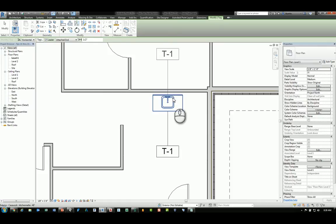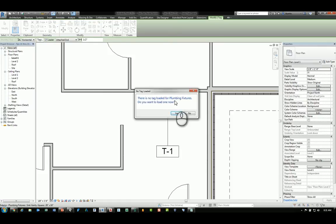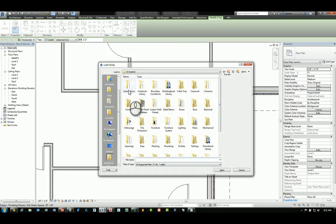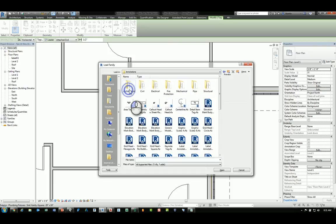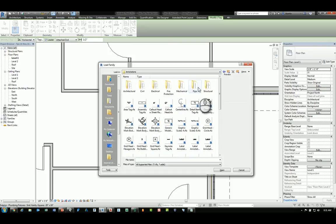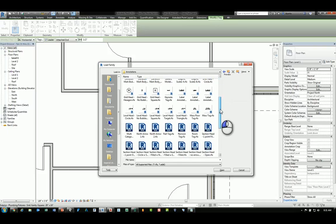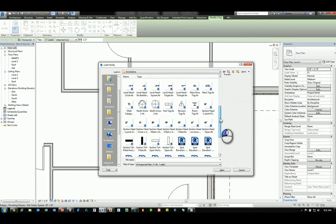And if I tab to select that sink, it'll ask me to load that tag for the plumbing fixture. We'll go ahead and load that tag, go to plumbing, and we'll look for the plumbing tag.